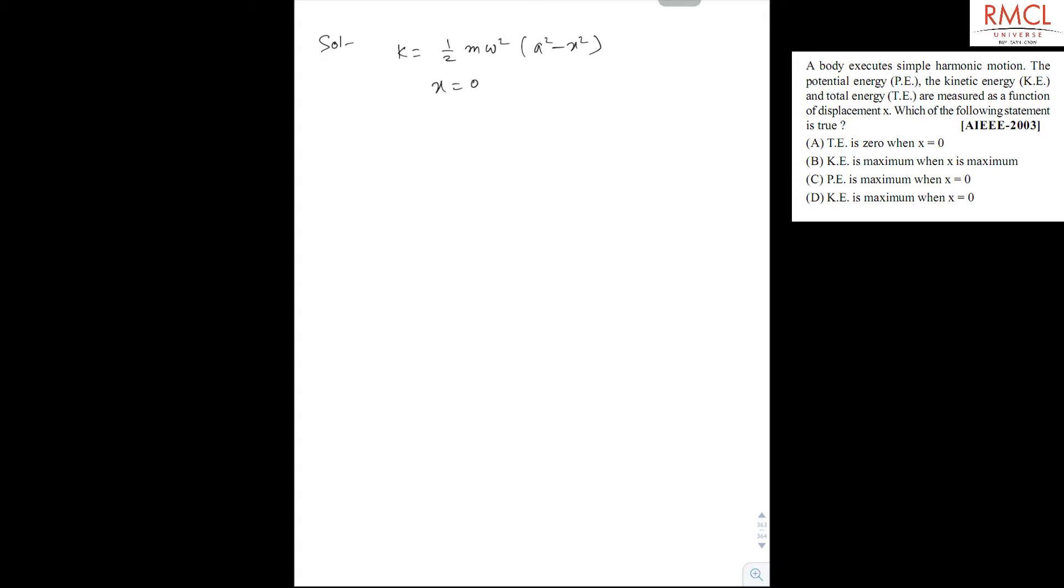And we know the potential energy is half m omega square x square. So at 0, it will be 0. Therefore, the correct option is D. That is, kinetic energy is maximum when x equal to 0.